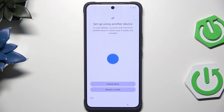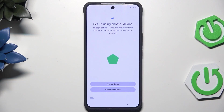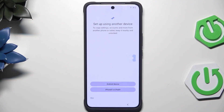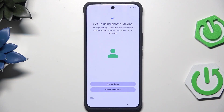Now I'm going to show you the second method, which is restoring your backup from Google One. Also, if you don't know how to create such a backup, there is a video on our channel showing you the whole process — you can look for it.